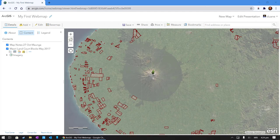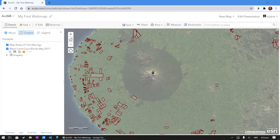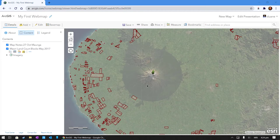Kia ora koutou. Nau mai, haere mai ki nga pautama mata whenua, kotoui in tēnei. Today we're going to be looking at how to create a simple online 2D or flat web map with Māori land blocks and your own map notes drawn on over the top.